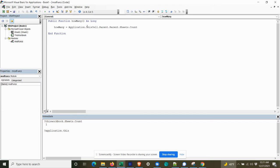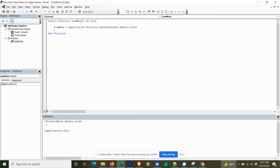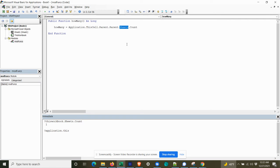So now when we do a call on the front end, this will determine which cell called it and then navigate up to the worksheet level and then to the workbook level and then back down to the sheets collection and then give us a count of that.